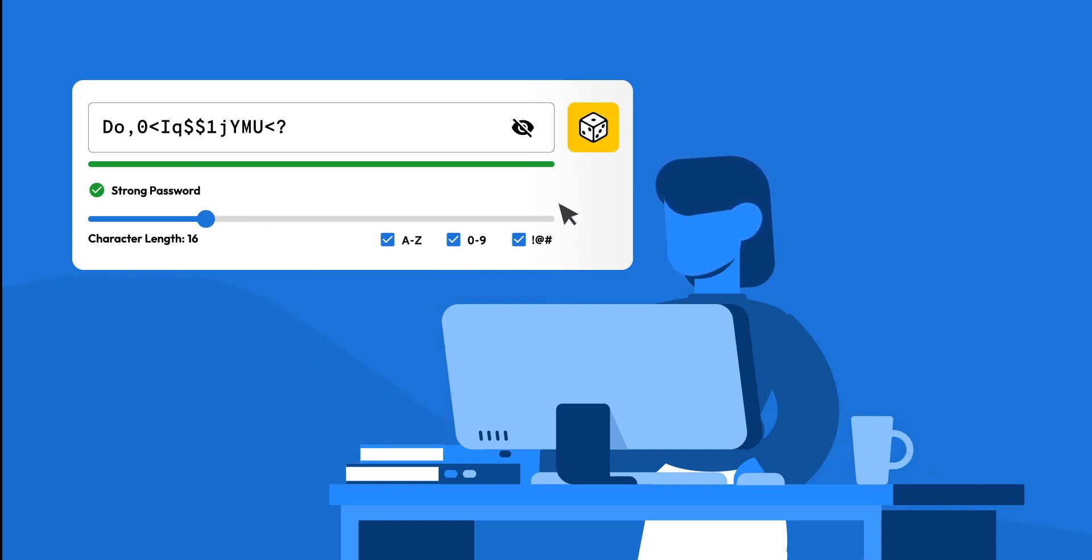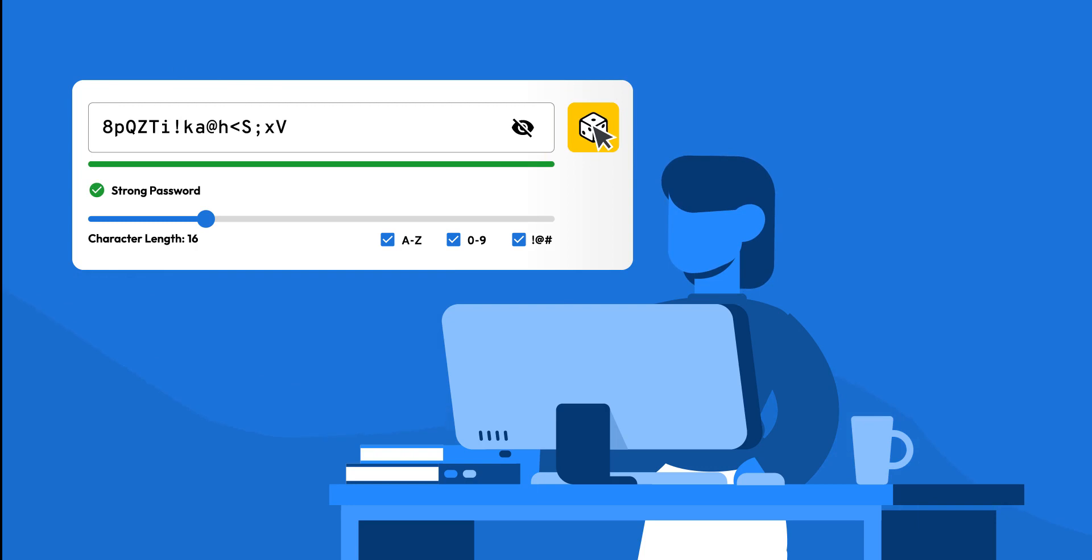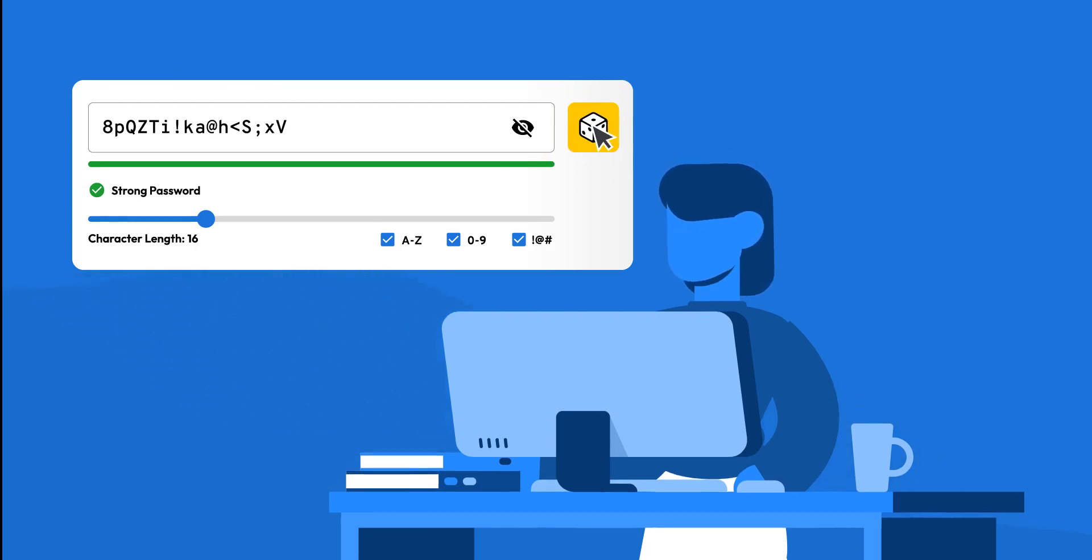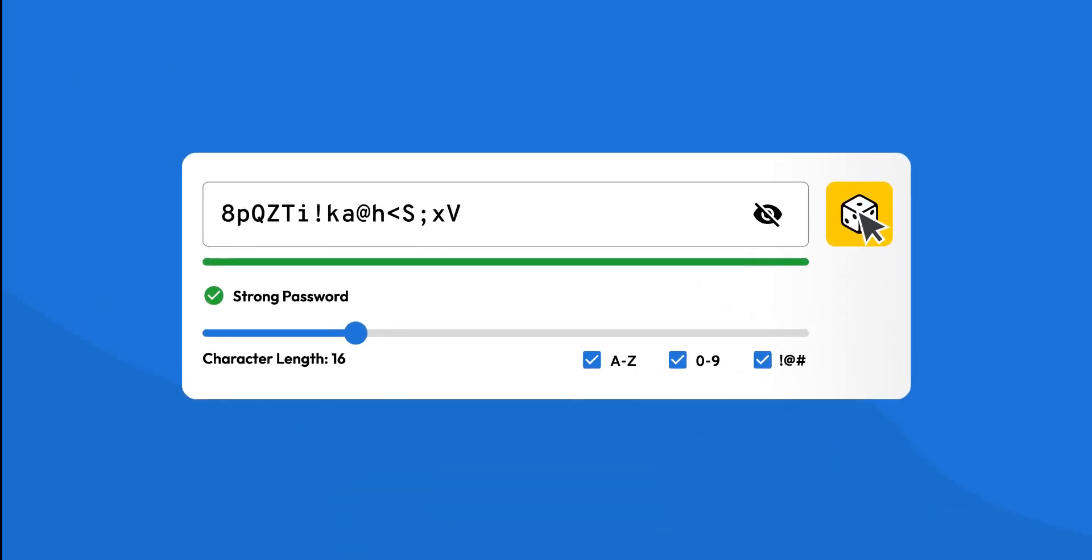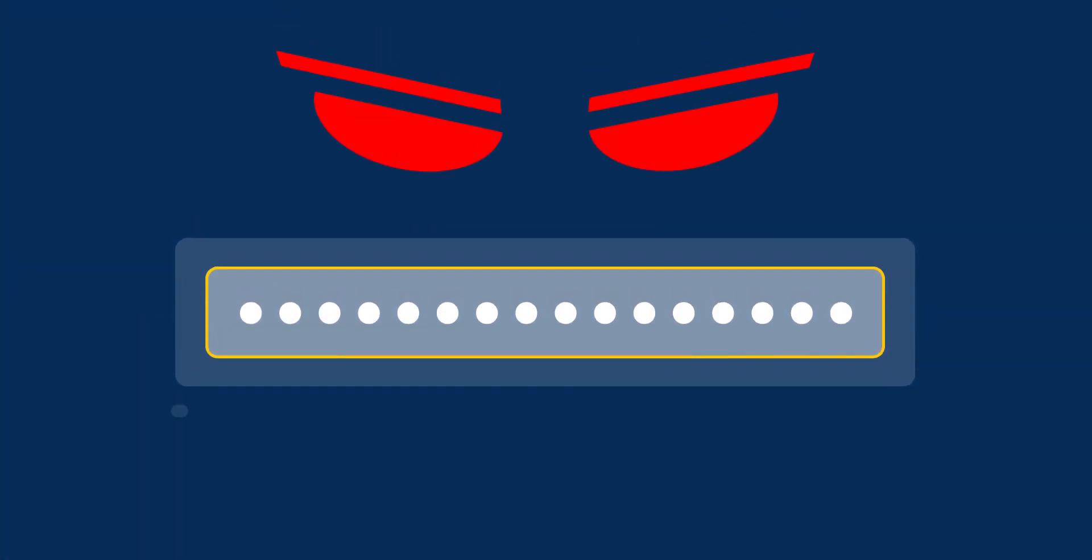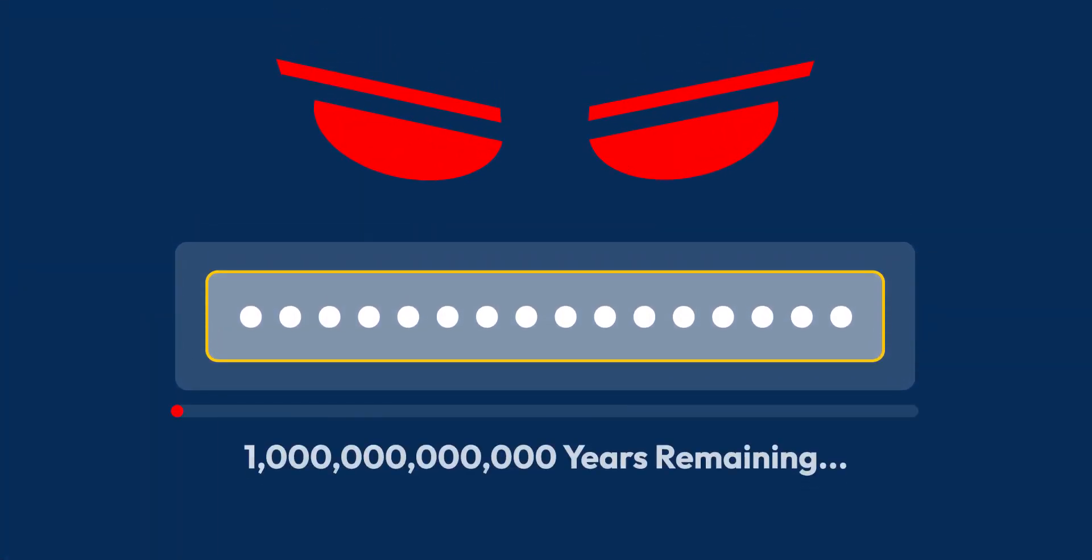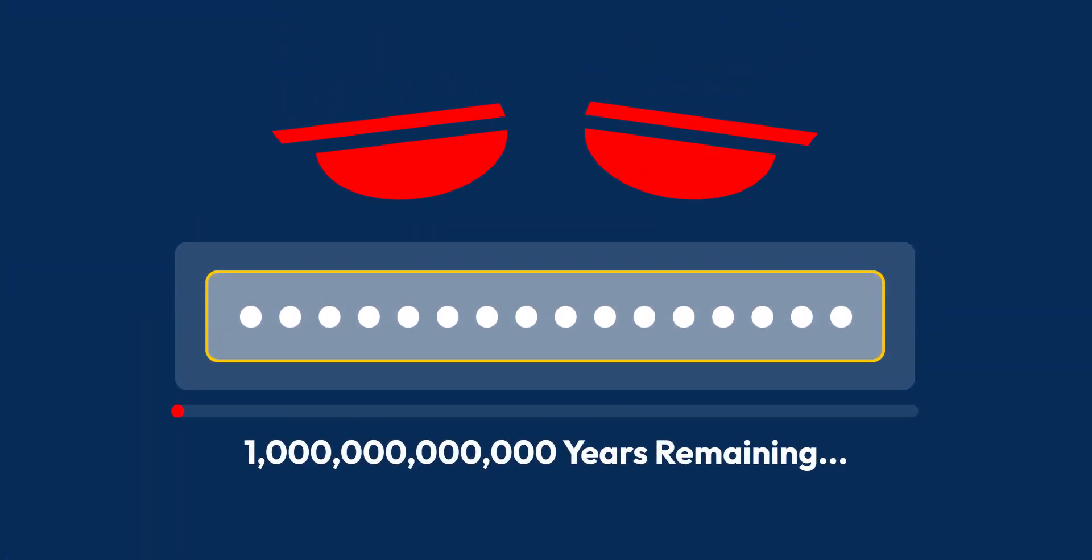With a click of a button, a strong, unique password is automatically created for Jane. It's a combination of letters, numbers, and symbols that would take cybercriminals a trillion years to crack. Seriously, a trillion years.